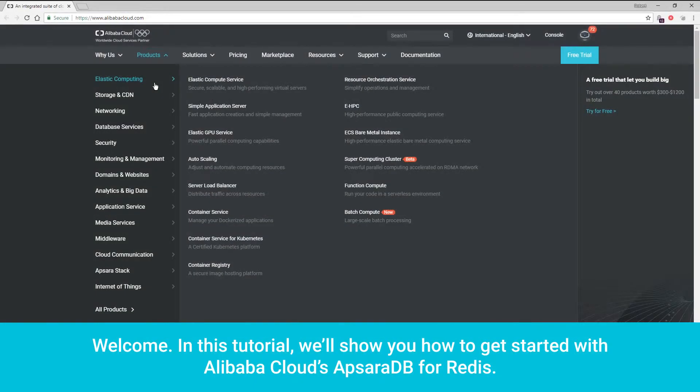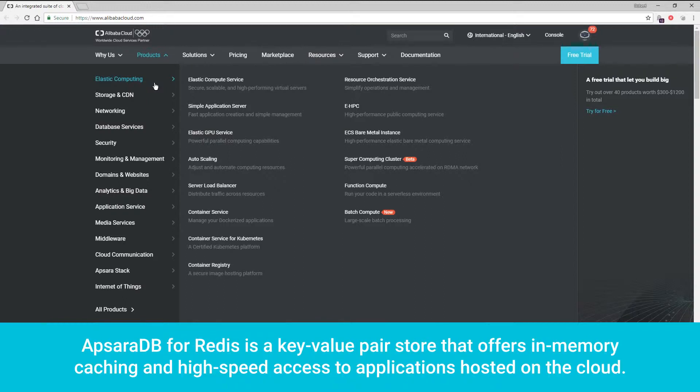Welcome! In this tutorial, we'll show you how to get started with Alibaba Cloud's Apsara DB for Redis. Apsara DB for Redis is a key-value pair store that offers in-memory caching and high-speed access to applications hosted on the cloud.